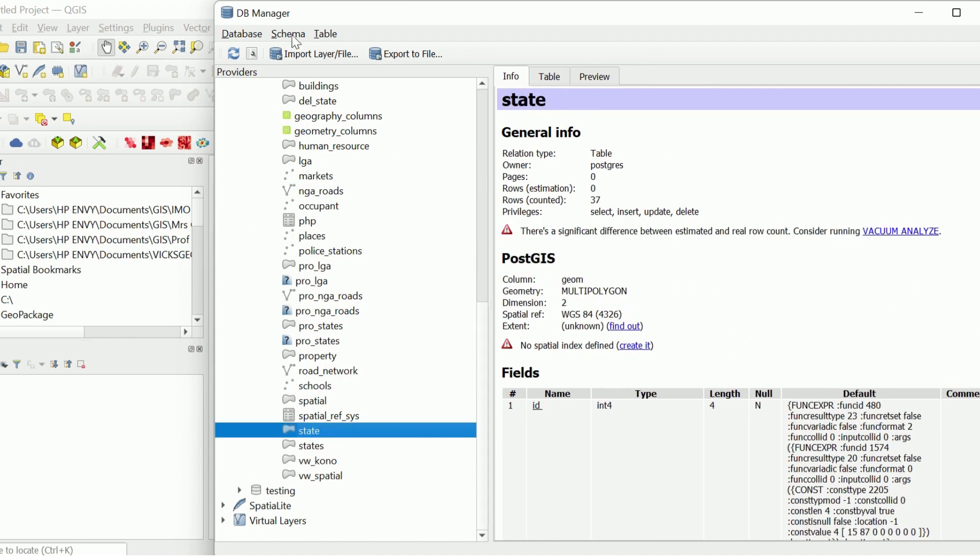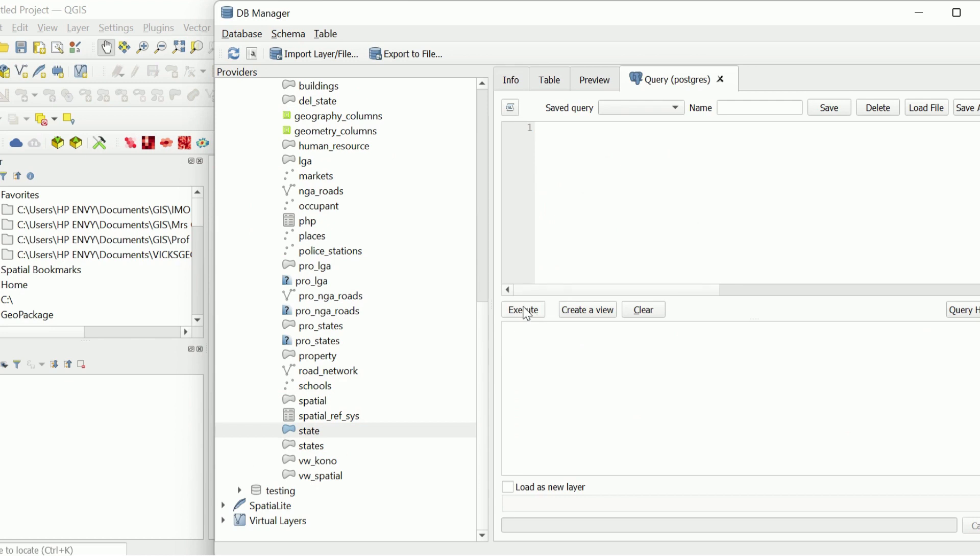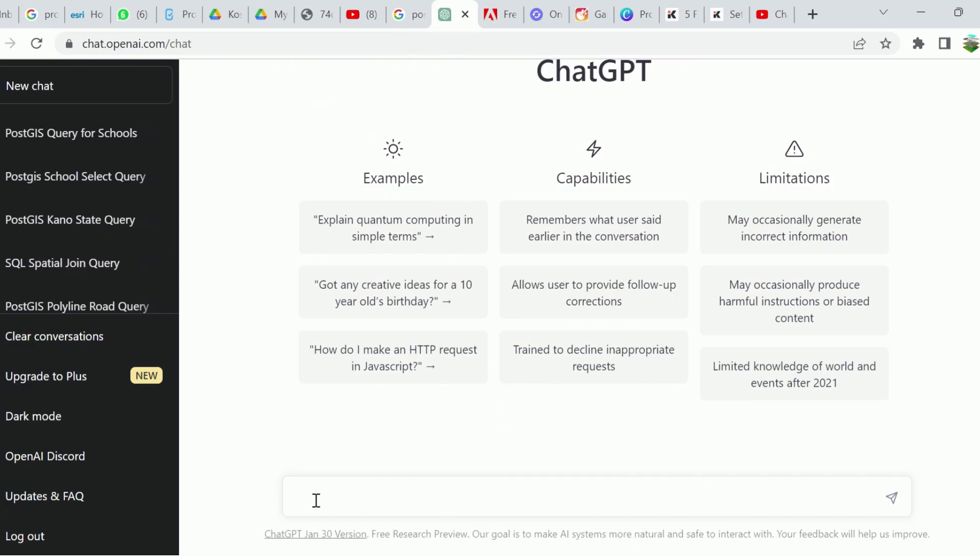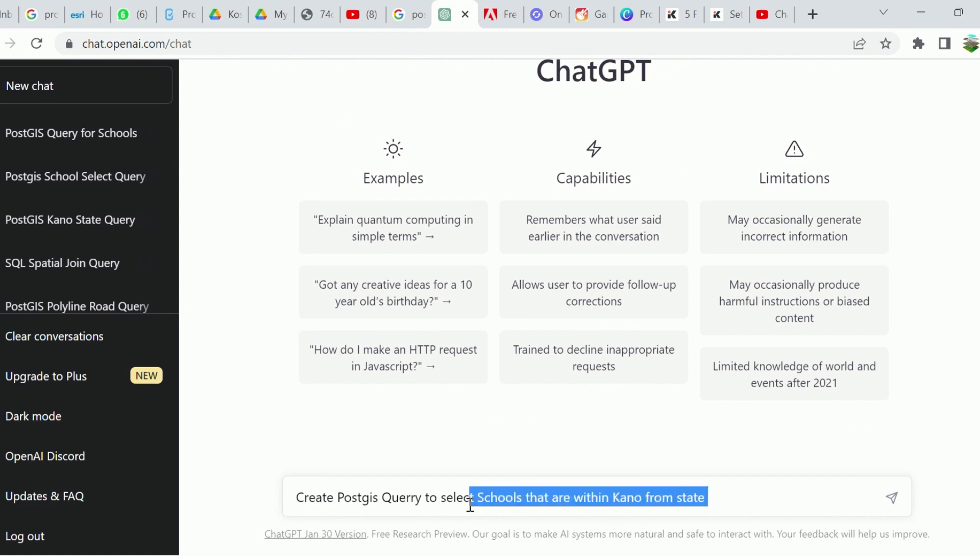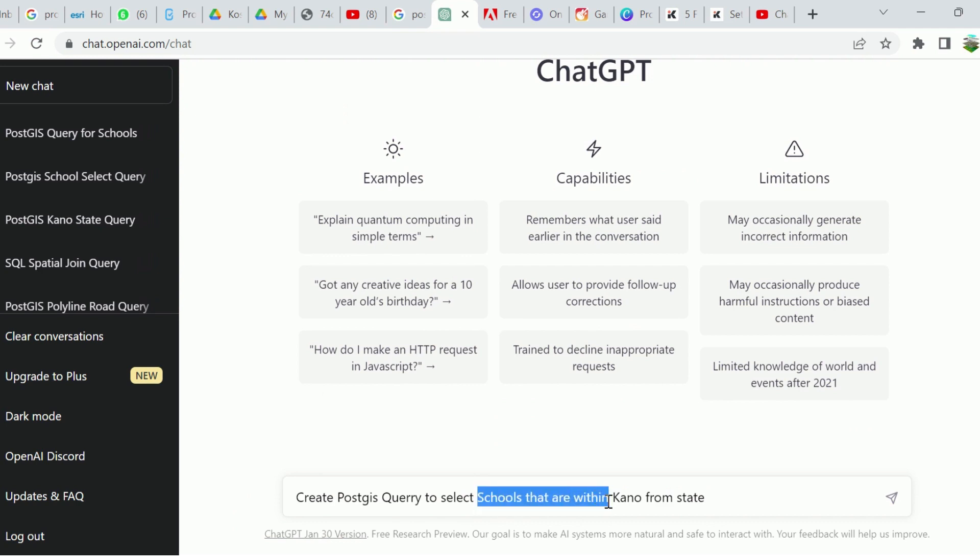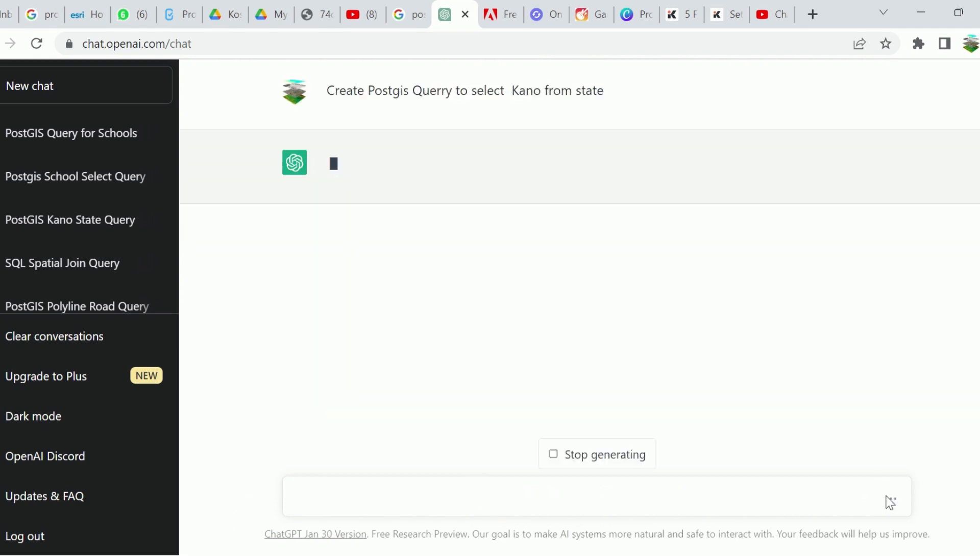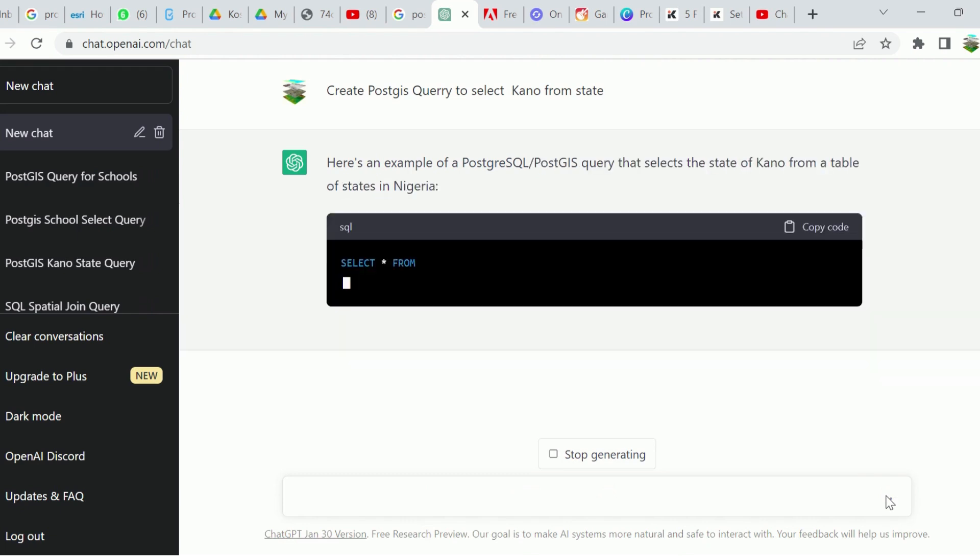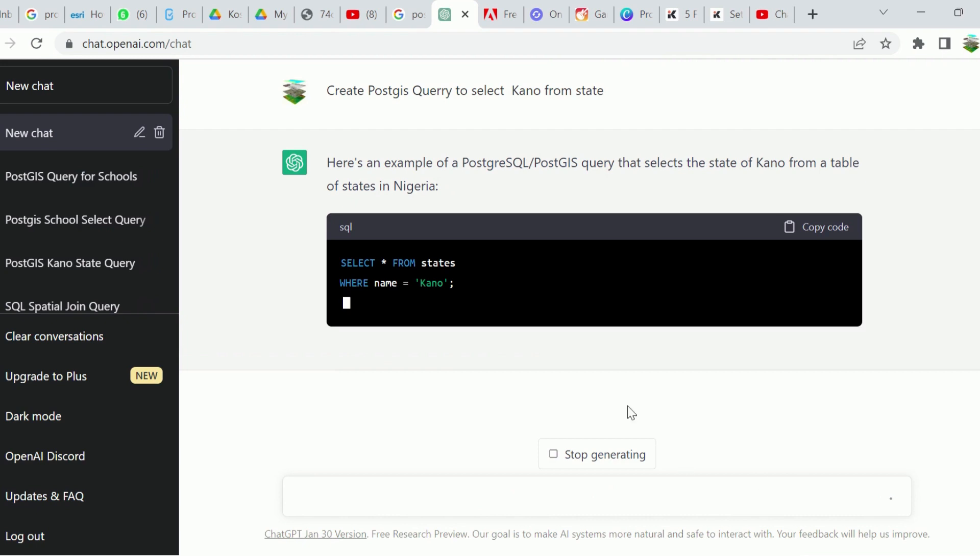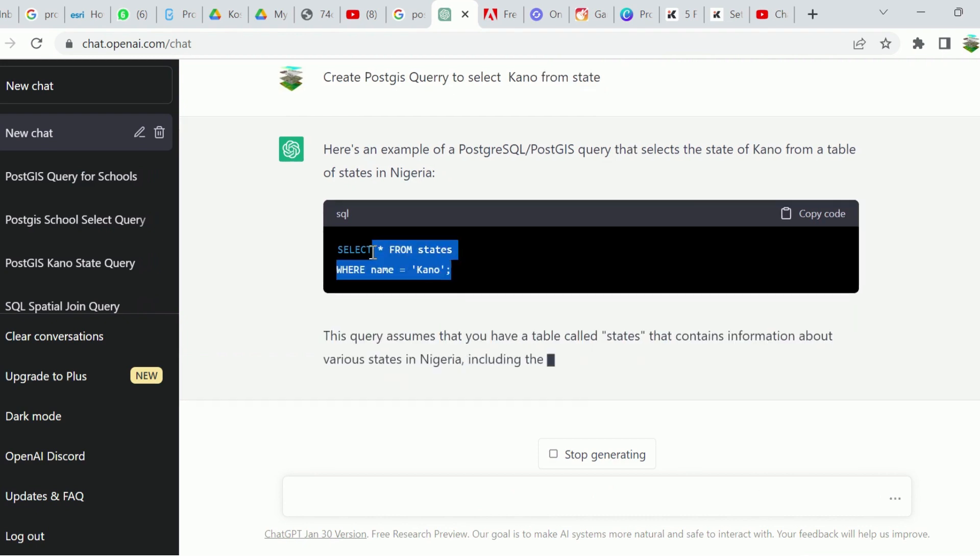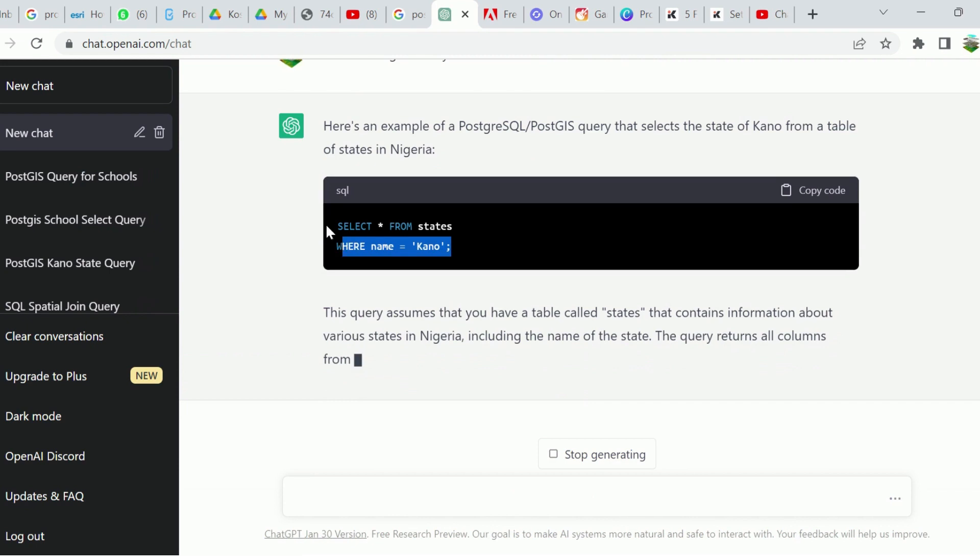Let's see how we can optimize using ChatGPT. First, let's select a state in Nigeria. To do that, I'm going to click on my query dashboard and here we have it. Let's go back to ChatGPT. I'll say let's create a PostGIS query.